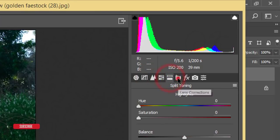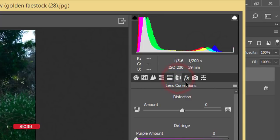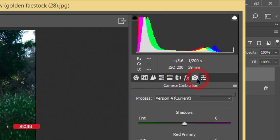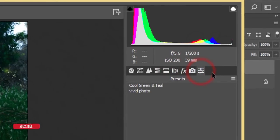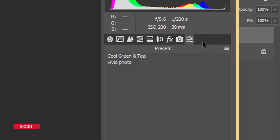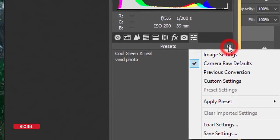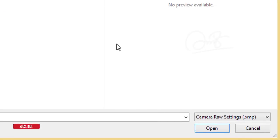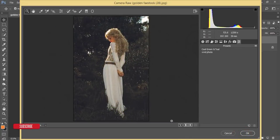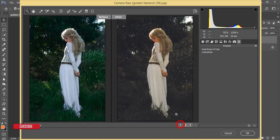You also have lens correction, effects, camera calibration, and preset options. From the preset options, go to the menu and load the settings. I have a preset that I made and I'll give you the download link in my video description. Open it up — one click and you get the result.